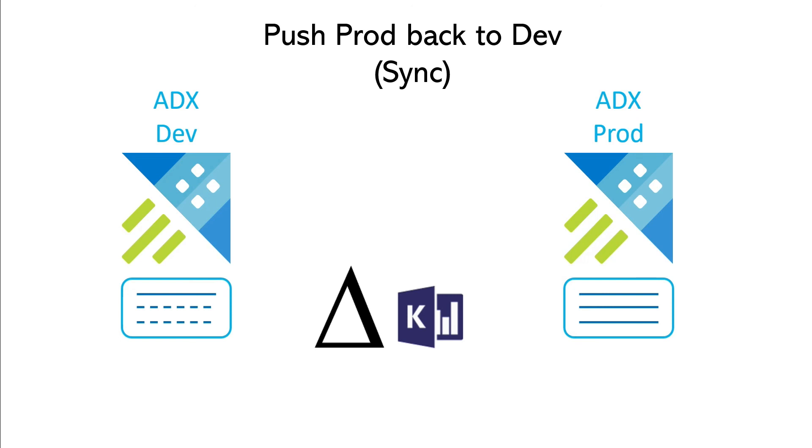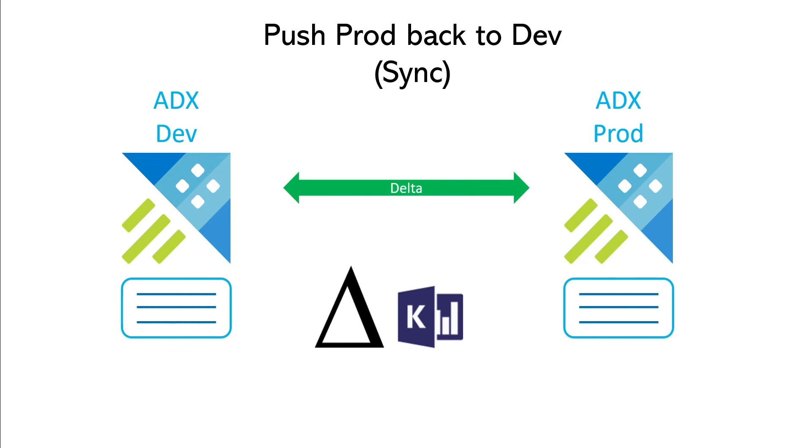Another common scenario when we do development and change management between environments is we want to bring back the production database to the dev environment to make sure they are aligned since prod is the truth. And we're going to do that here. So in this case, we won't use any script. We're going to use the current and the target as database. We're going to compute a delta between the two and we're going to simply apply it and it's going to be identical.